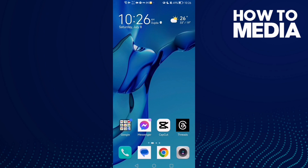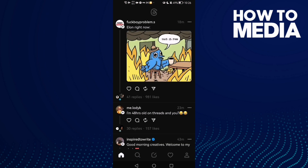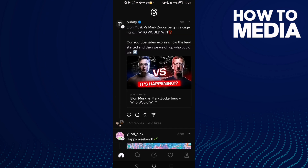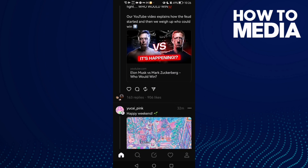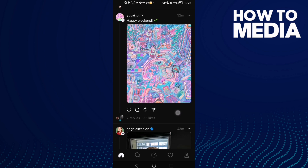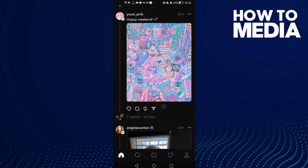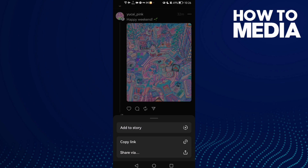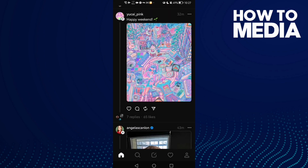How to add posts to your story on Instagram. First, open Instagram and select any post you want. Then click the share icon, click 'Add to Story,' and it will be added to your story.